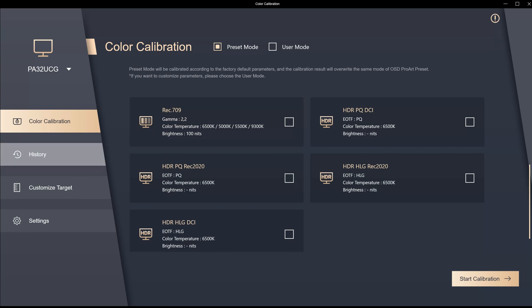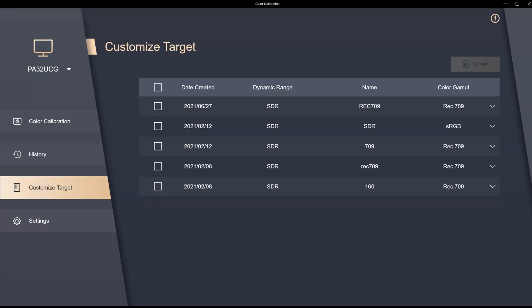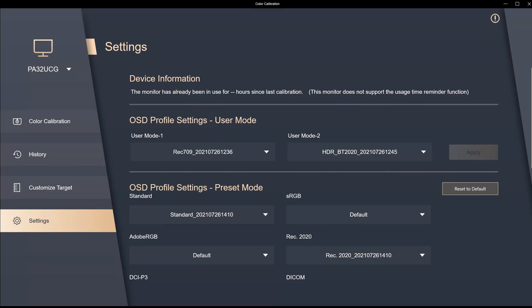Then we can come over, look at our history and see when calibrations were done. And we can also see here that these are the custom targets which were created.